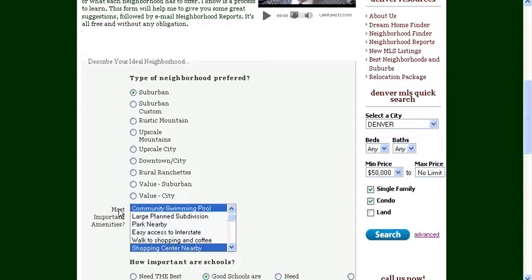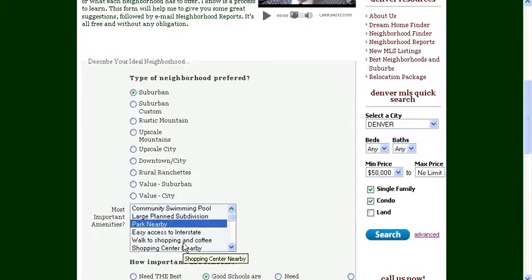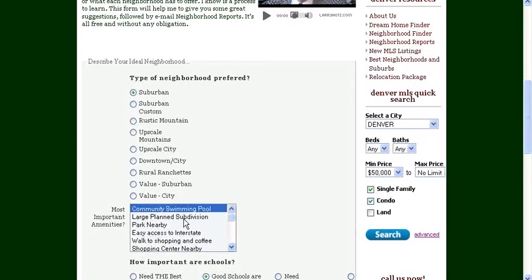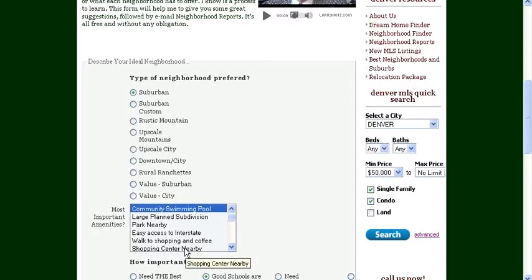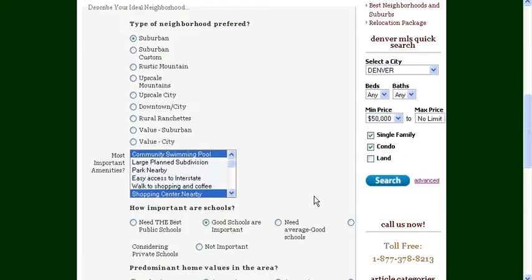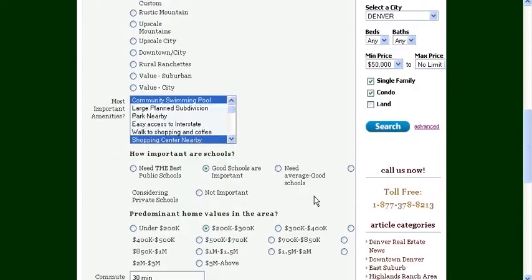And then if you come to the most popular amenities, you can choose whatever amenity you want. Now, if you want to choose more than one, you just simply hit the control button on your keyboard, and you can click more than one amenity. So you can have both a community swimming pool and a shopping center nearby if you like.